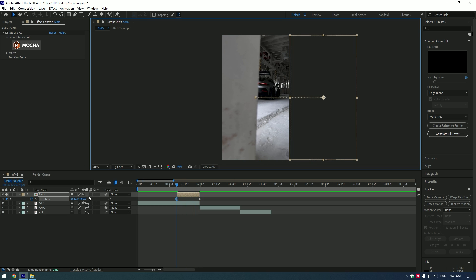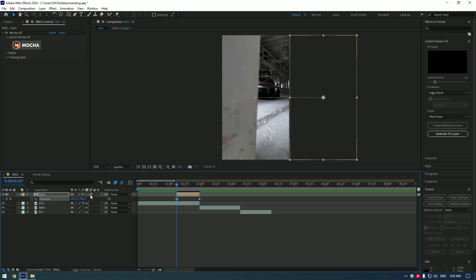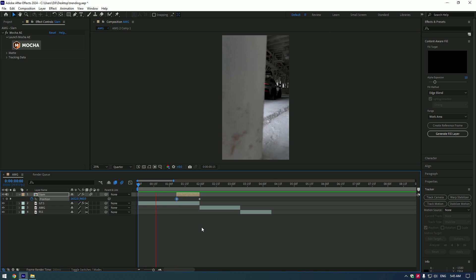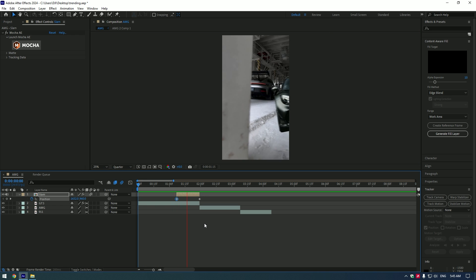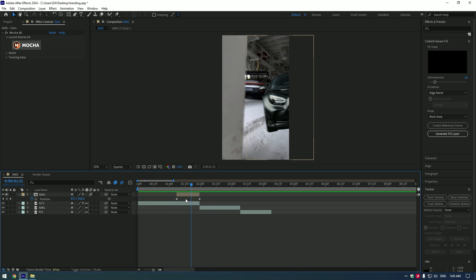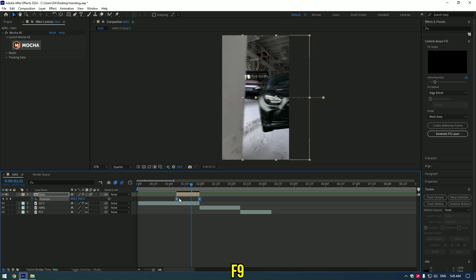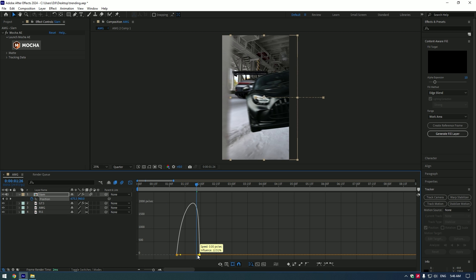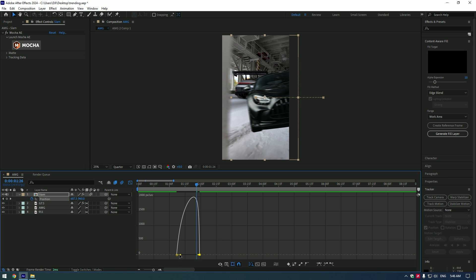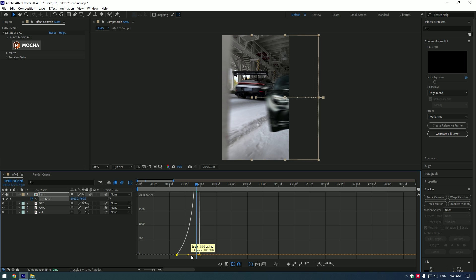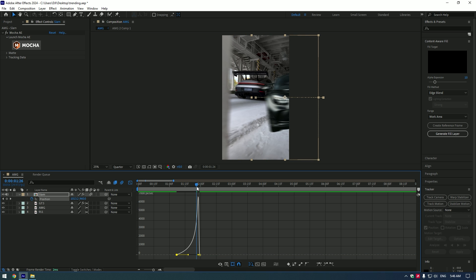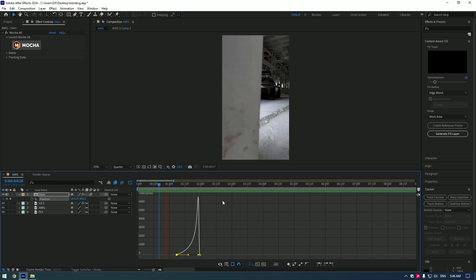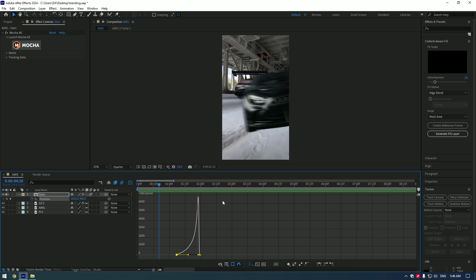Enable Motion Blur on the timeline. Select both keyframes and press F9. Go to Graph Editor and make a nice curve. At this point, the car slowly slams into the video.